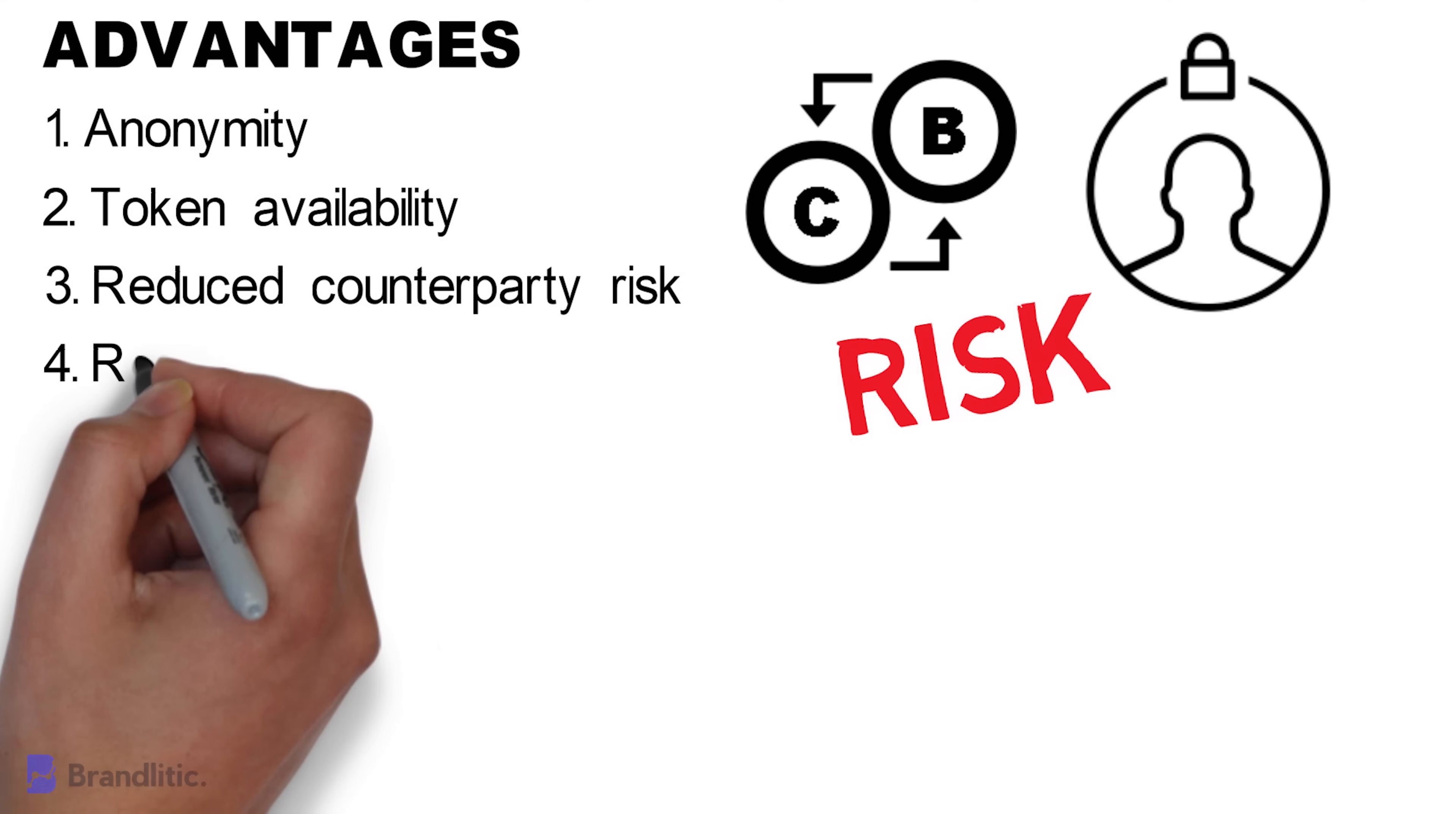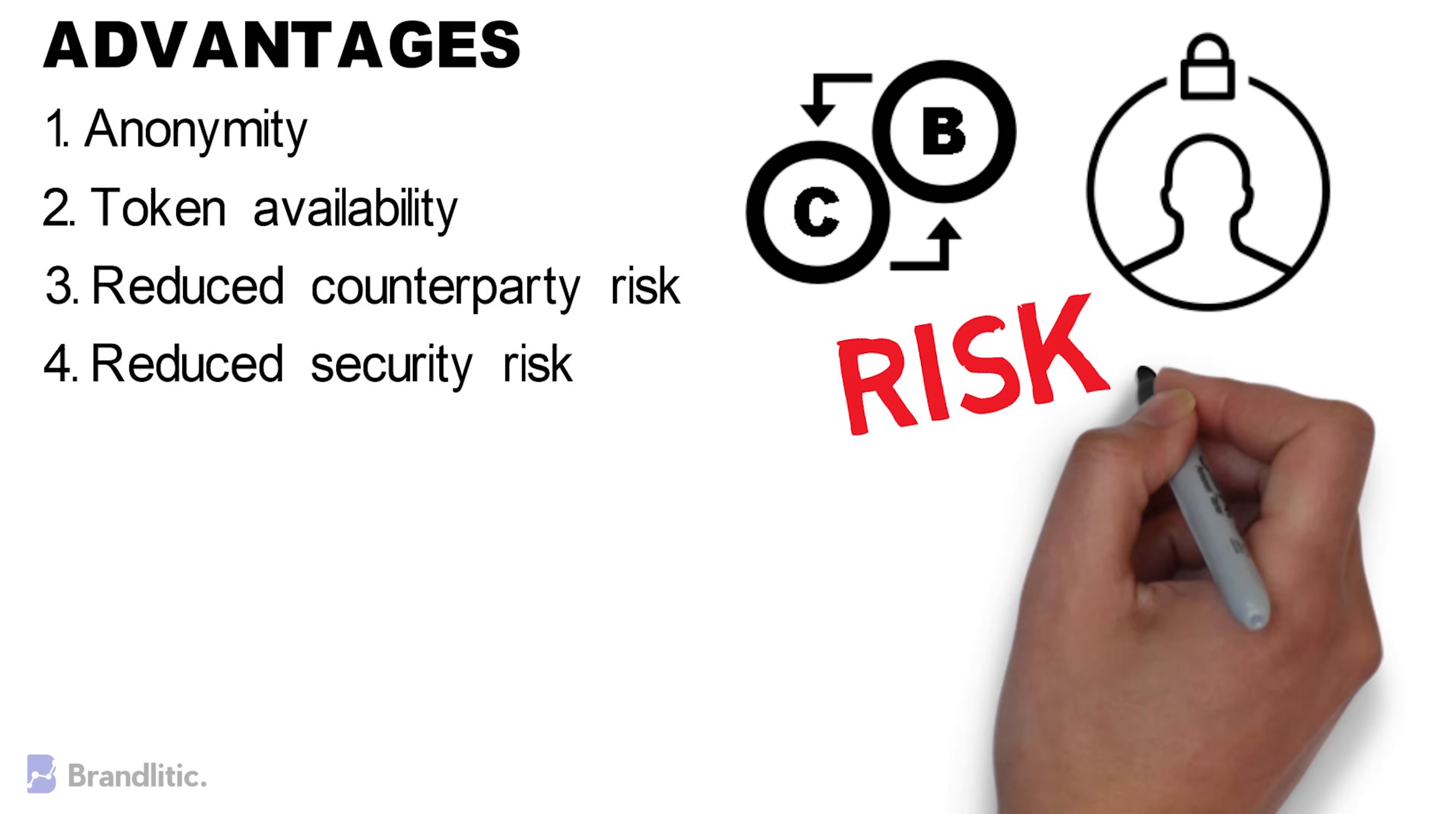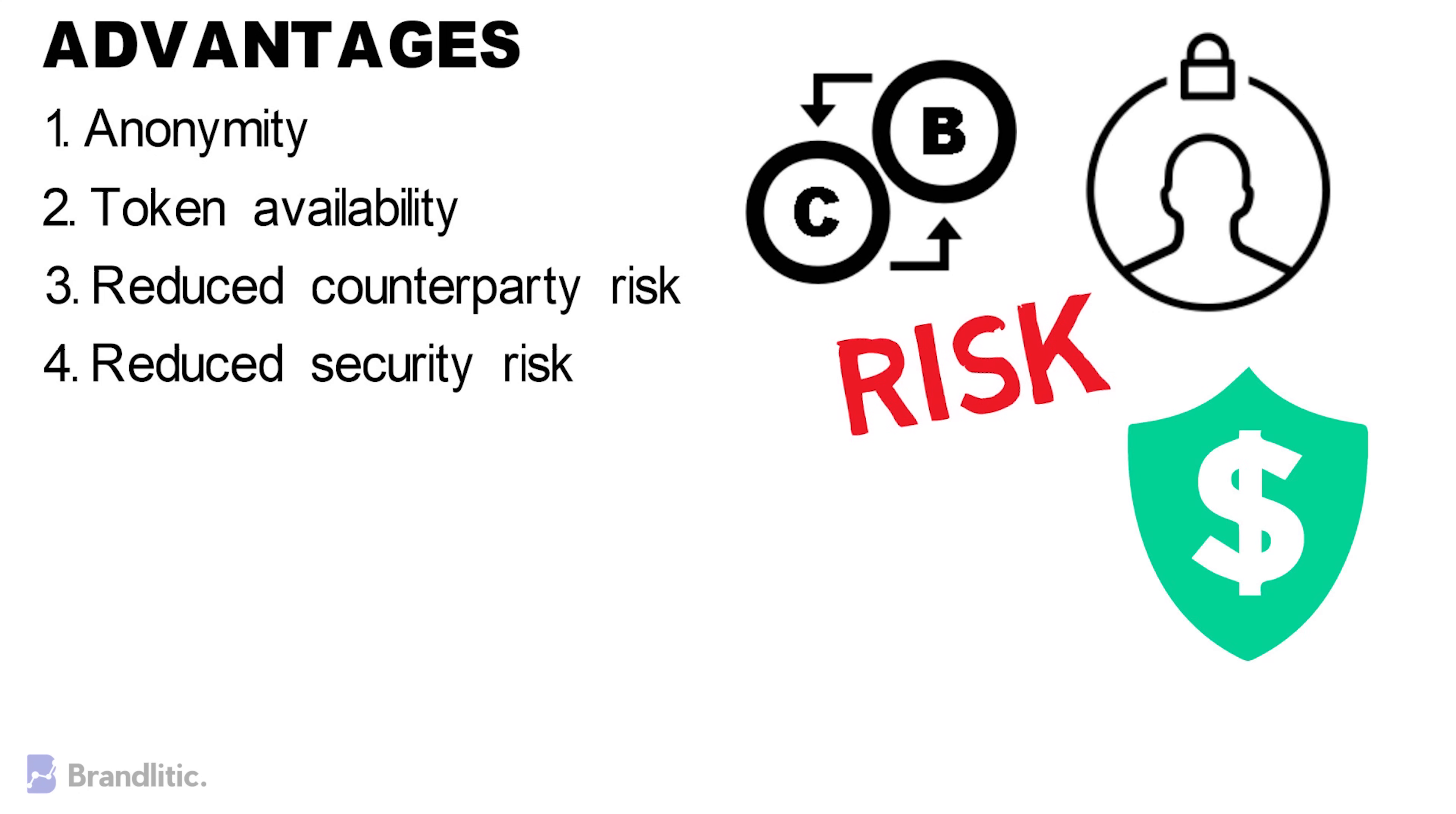4. Reduced Security Risk. Experienced cryptocurrency users who custody their funds are at a reduced risk of being hacked using DEXs, as these exchanges do not control their funds. Instead, traders guard their funds and only interact with the exchange as and when they wish to do so. And if the platform gets hacked, only liquidity providers face the risk, not the traders themselves.